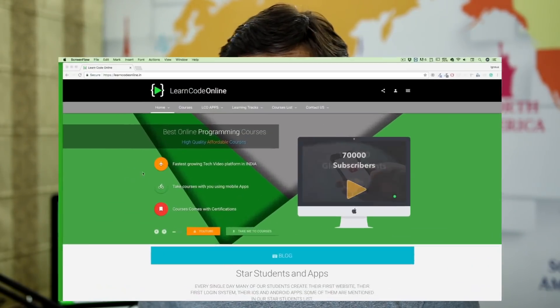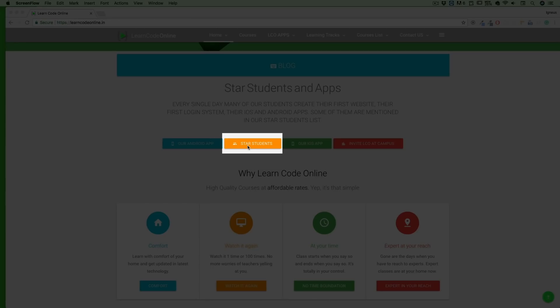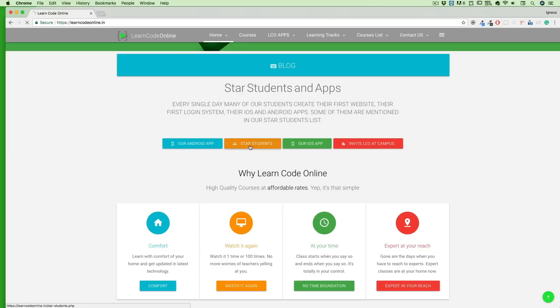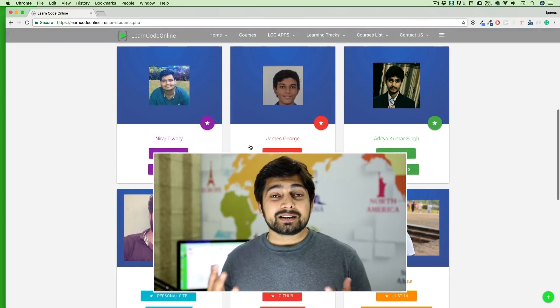Go to the Learn Code Online website — learncodeonline.in — and on the home page you can now see a button that says Star Student. Just click on that button and you will see some of the amazing faces of students who have done something amazing. These are students who have benefited from this YouTube channel or from Learn Code Online, and they are successful in that they have created something and reached their goal.